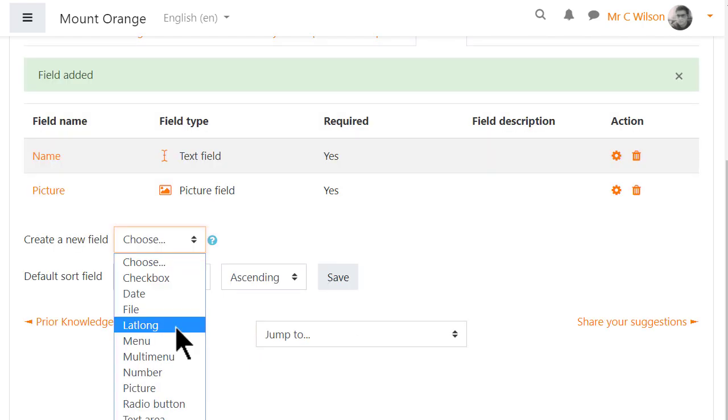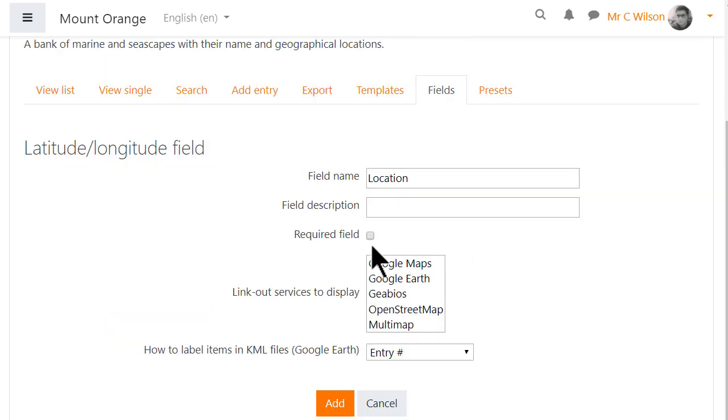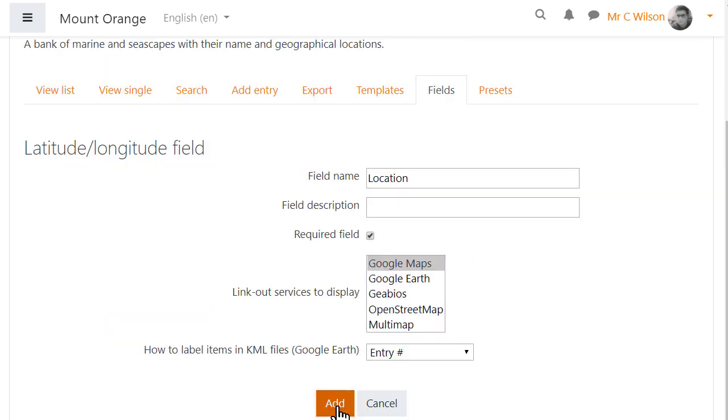Finally, we'll add the Latitude Longitude field so students must enter the geographic location.